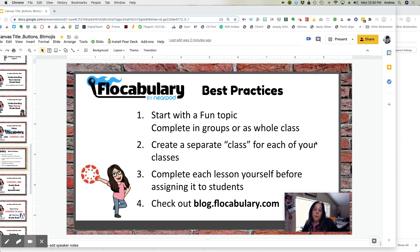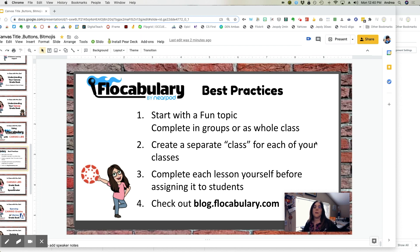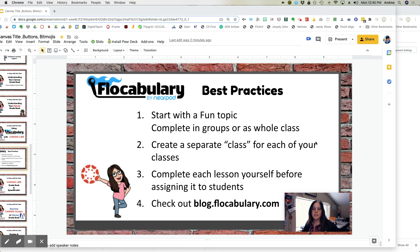Whenever you introduce a new skill or a new tool to students, you should always do something, a fun lesson, no new content. Have the students complete this lesson in small groups or complete it as a whole class.